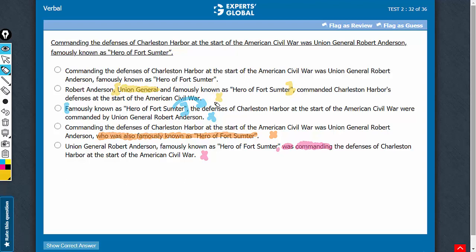Let's confirm choice A. Answer choice A is a bit passive in construction, but remember, a passive construction is a demerit — it's not a deal breaker. Answer choice A reads: 'Commanding the defenses of Charleston Harbor at the start of the American Civil War was Union General Robert Anderson, famously known as Hero of Fort Sumter.' Although passive in construction, answer choice A is the best among the five answer choices.